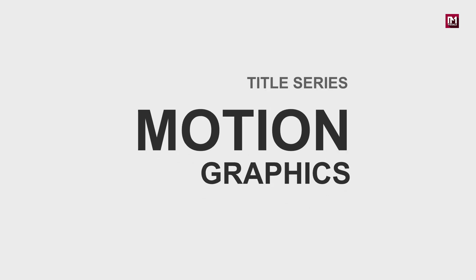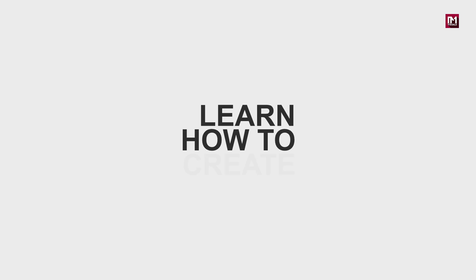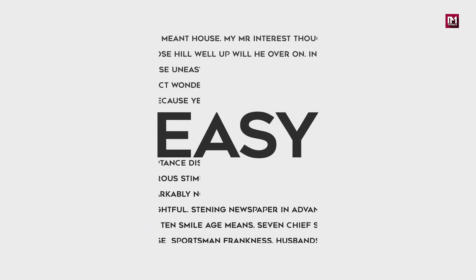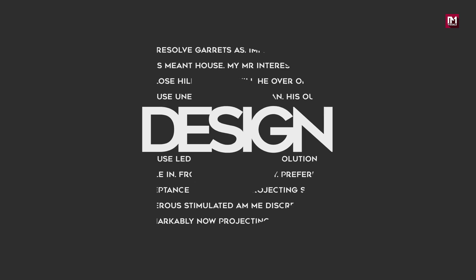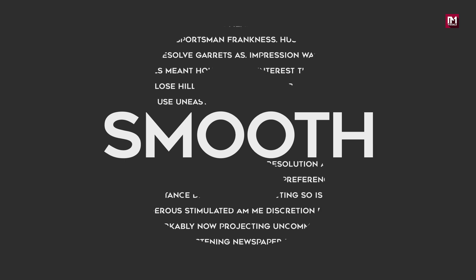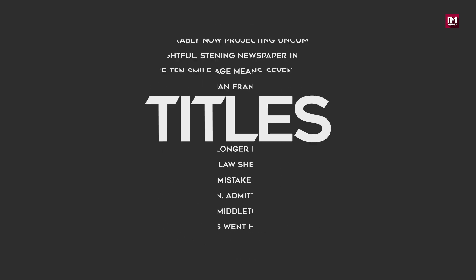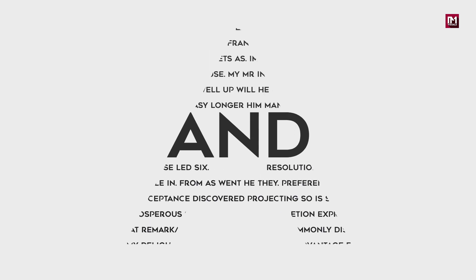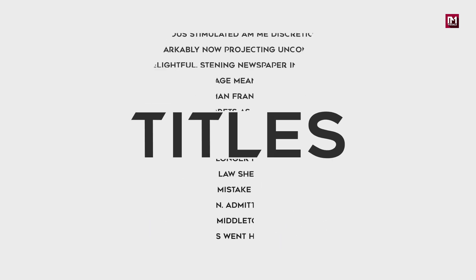Hello creators! Today we're starting a brand new motion graphics title series where you will learn how to create quick and easy motion graphics titles. In this tutorial we will design a smooth and simple title. So without any delay let's jump in and create our first title.